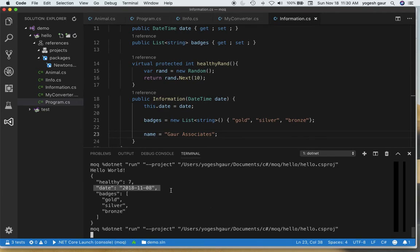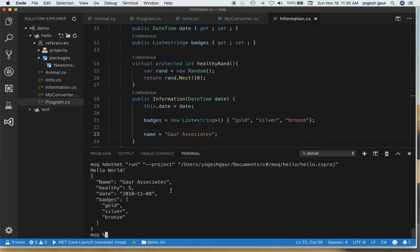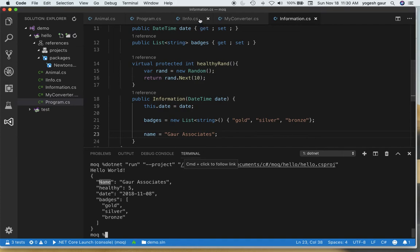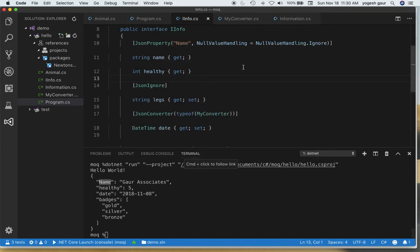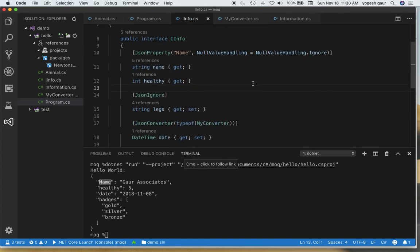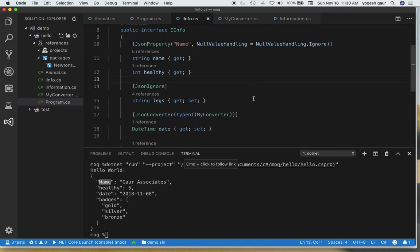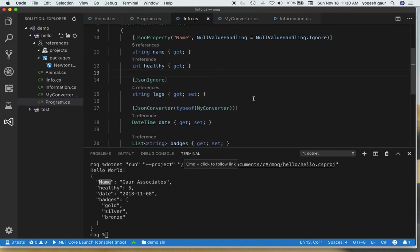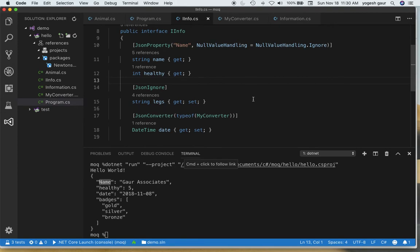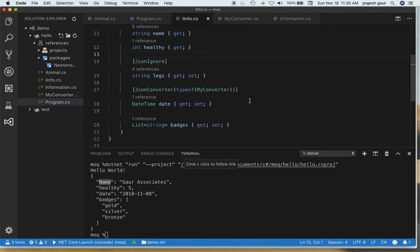It should just take a second. So here you can see the name is capitalized. This is actually a great way to control your serialization just through attributes and I found this to be one of the simplest ways to do it.